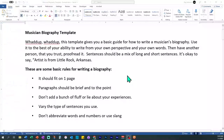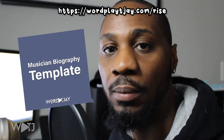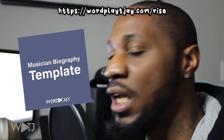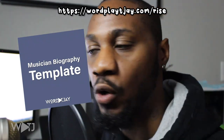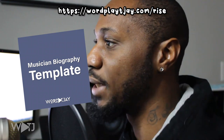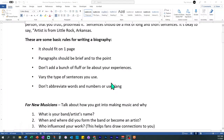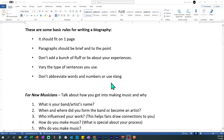Let's jump to the computer and give you an example. Here we are in front of my musician biography template. This template is available on my website for $1 — the link is down in the description if you want to grab that. At the top of this template there are some basic rules for writing a biography, but I'm going to come back to those a little bit later. Let's start off with the outline portion first.